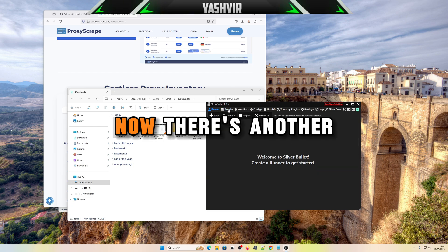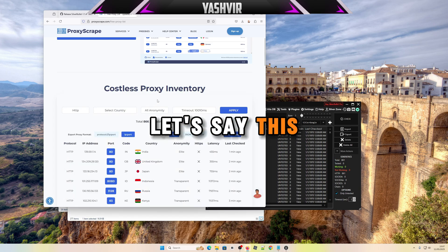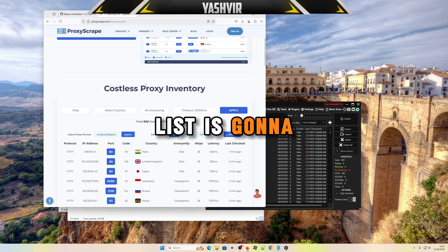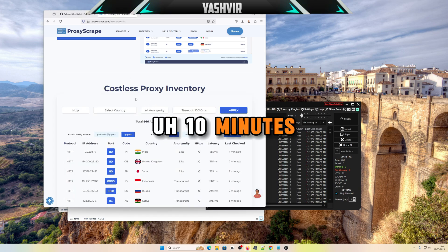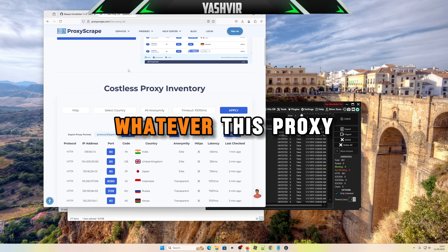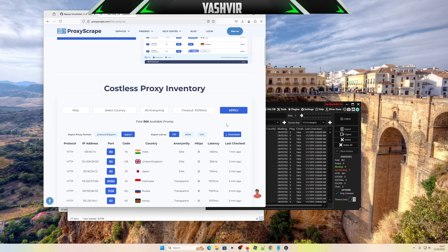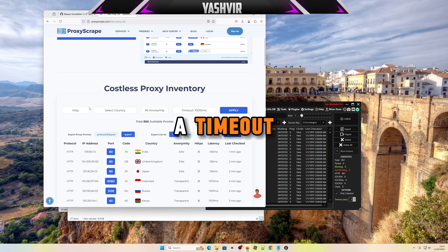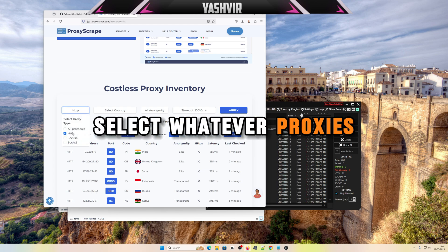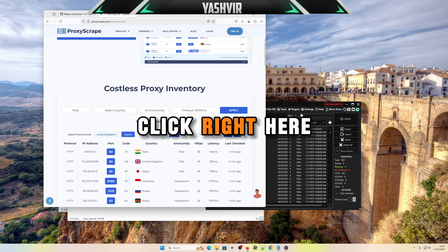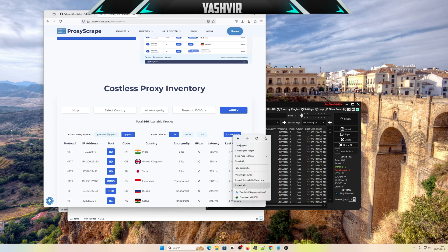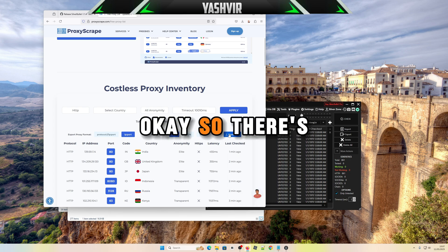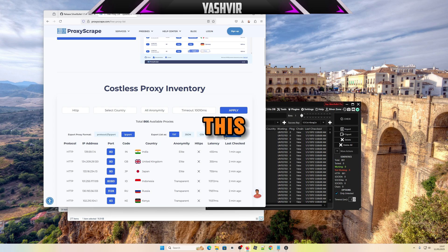Now there's another way to add proxies. Let's say this list is gonna keep updating every 10 minutes, every 24 hours, whatever this proxy website. What you can do is select a timeout, select whatever proxies, then click right here which is download. There's an API for this.